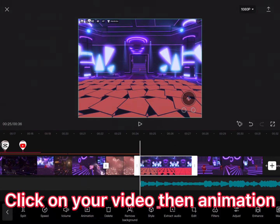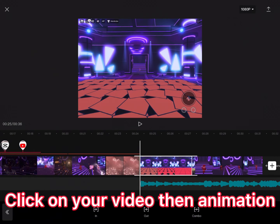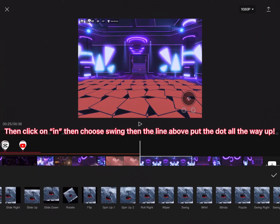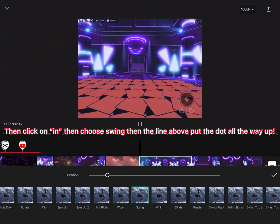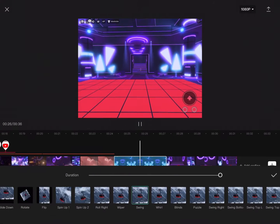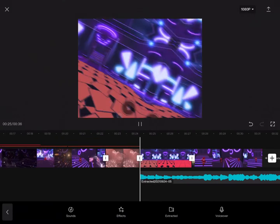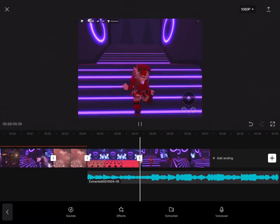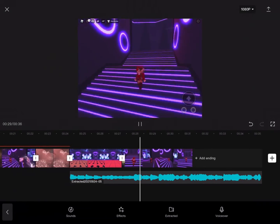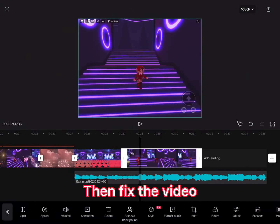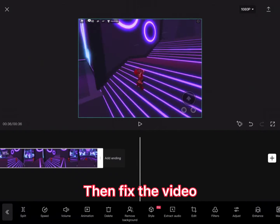Click on the first video that you filmed, and then click on in, do swing, then put the little dot all the way up. Then fix the video again.